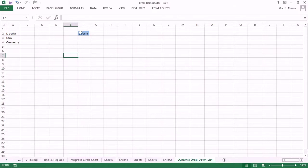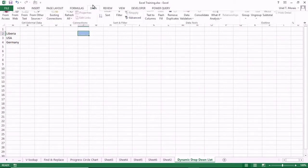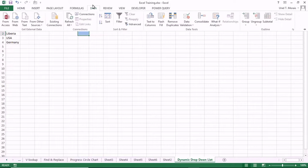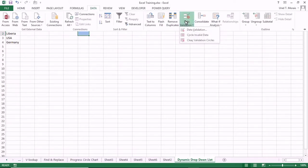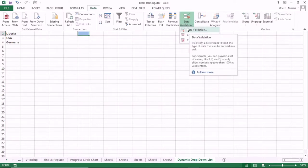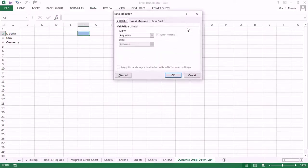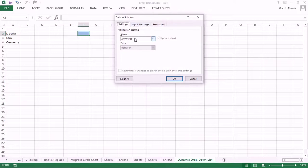We select F2, then go to Data and click on Data Validation. When you click on Data Validation, it takes you to a dialog box.